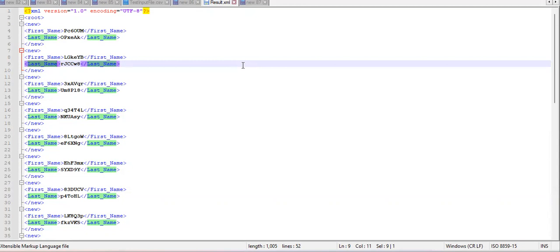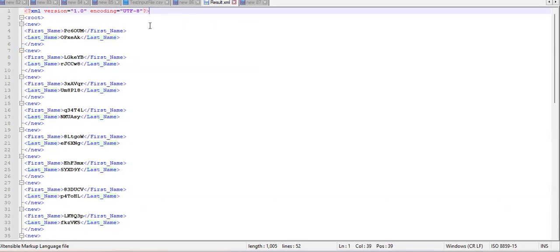The first line you see in an XML file is known as the XML prolog. It comes as a default and is optional, not mandatory, so we can ignore it.